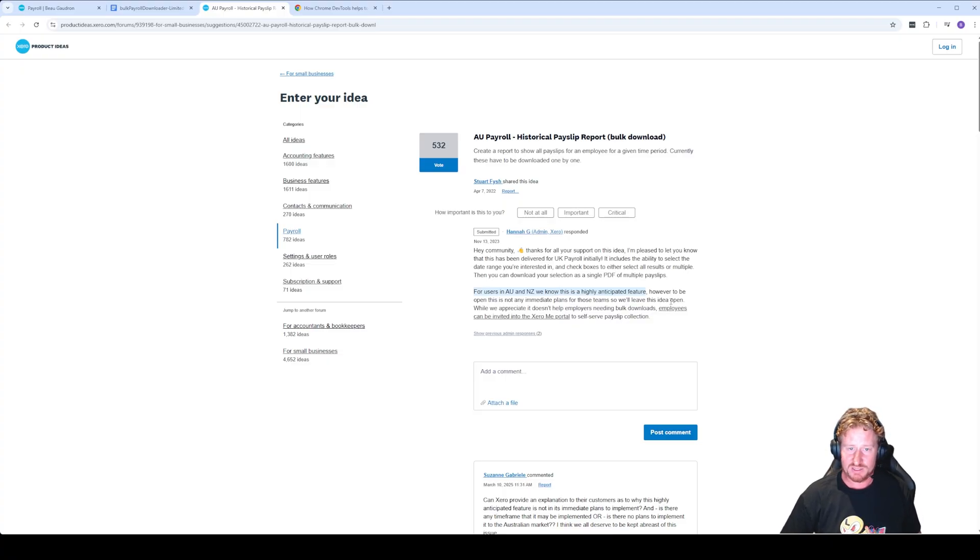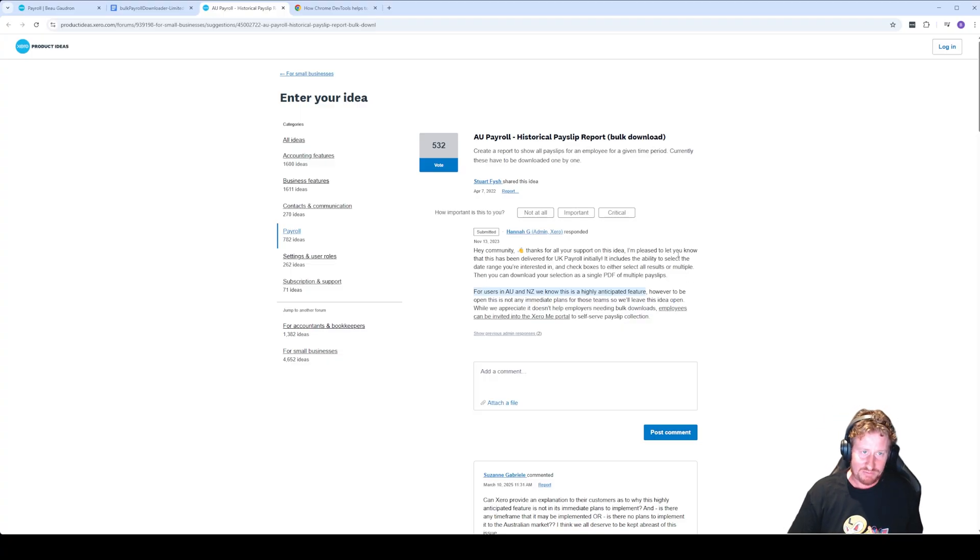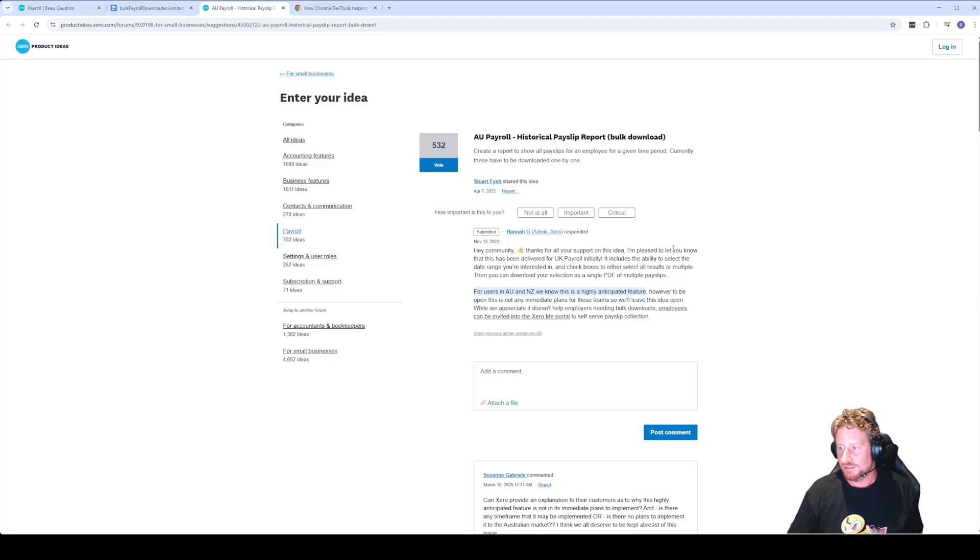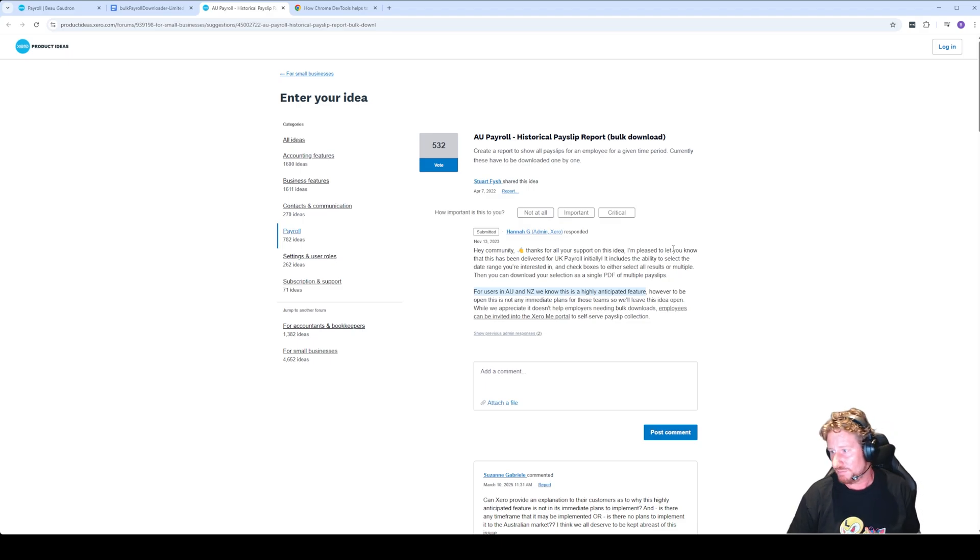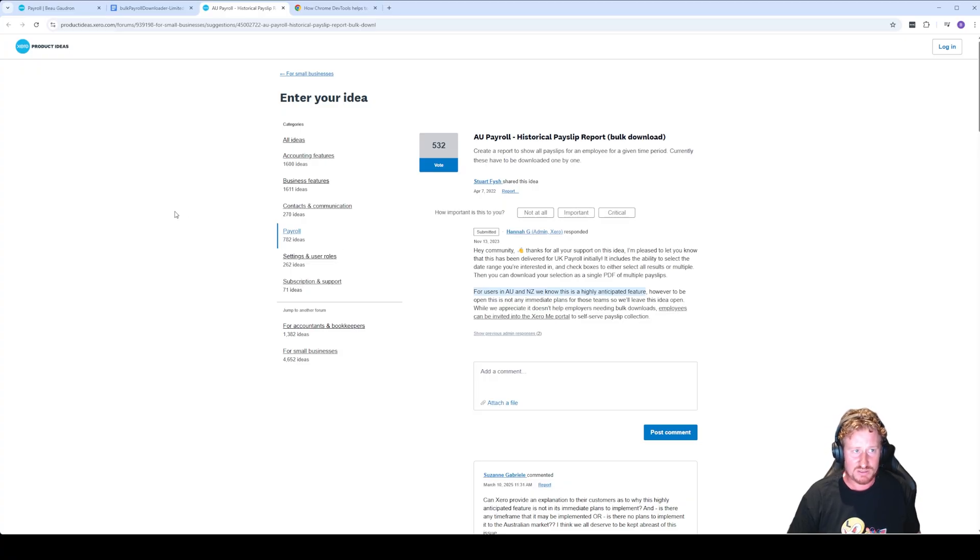So apparently it does work in the UK, but us here in Australia don't actually have that functionality. Because of that, today I decided let's go into some of the AI tools we have. So I've used Grok and I've used Claude to develop some code that will actually help us do this function inside Xero.